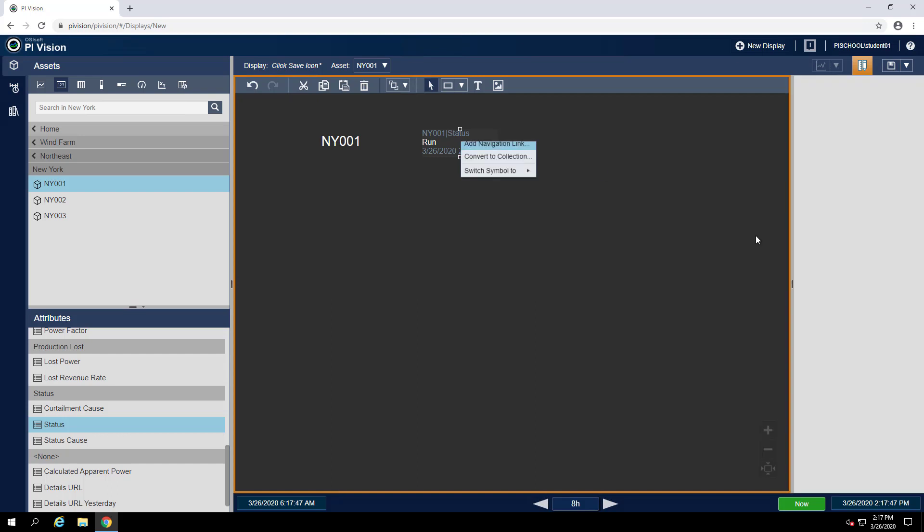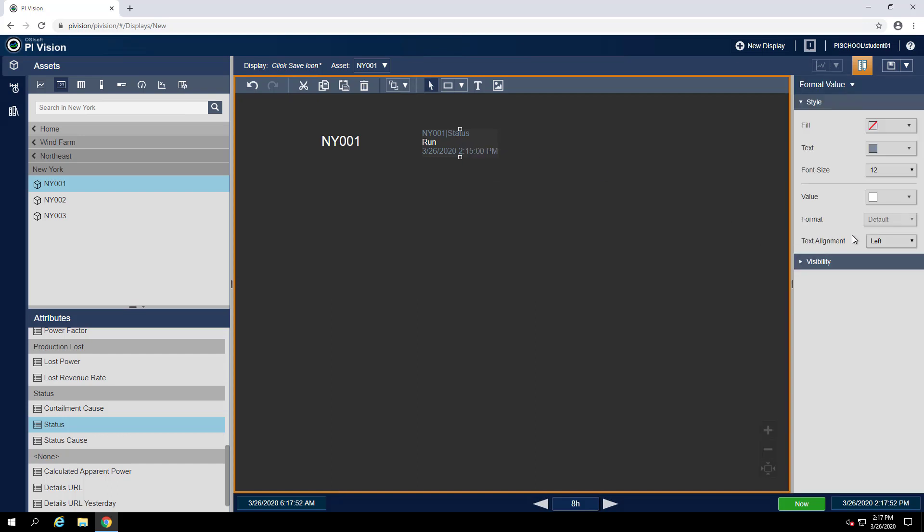Now I can format this to maybe not show the label since I have the turbine right next to it.